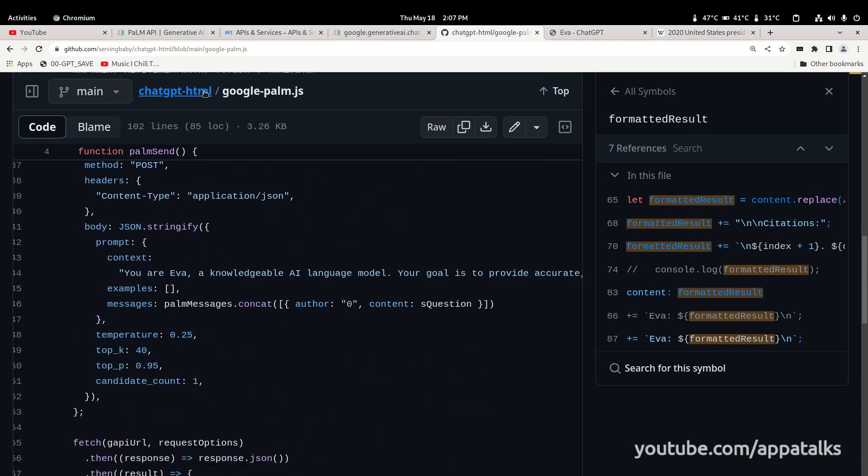That's my brown bag on using the PaLM API. You guys are more than free to steal this code, modify it, and use it for your own applications — commercial or not — it's under the MIT license. I can't speak for Google's terms of service, so you'll have to follow those too. This has been probably one of my longer videos, coming in at about 15 minutes. AppaTalks — you guys have a great day and thank you for watching.